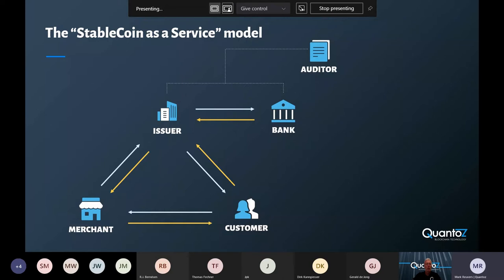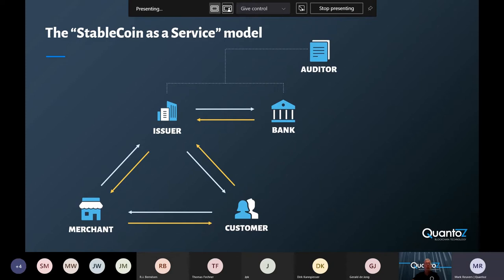These tokens are issued and backed by the preferred asset, so this can be fiat currency or precious metals. Then we have the customers, who can buy the tokens from the issuer and use them to buy products or services from the merchants. What's interesting is that customers can actually have multiple accounts, and this means it's also possible that a customer has a wallet for his car or a healthcare device, and this also enables IoT payments.